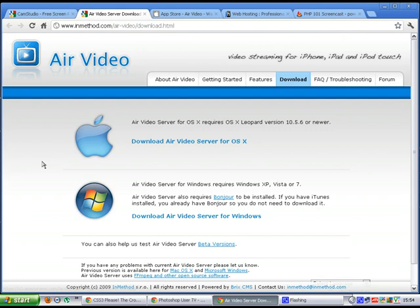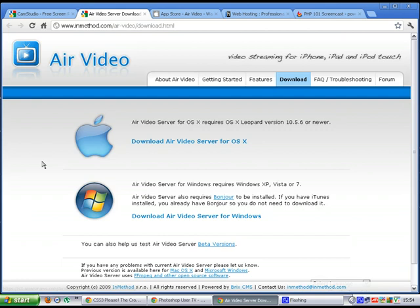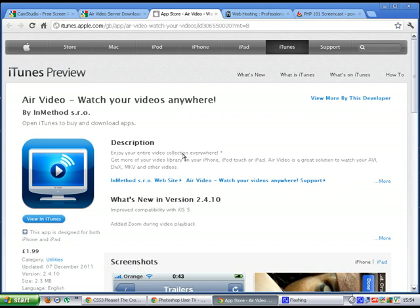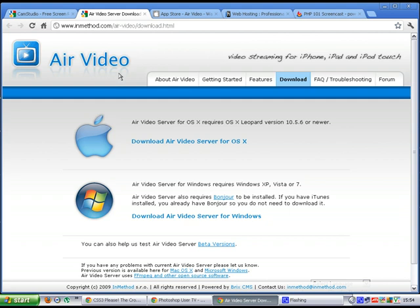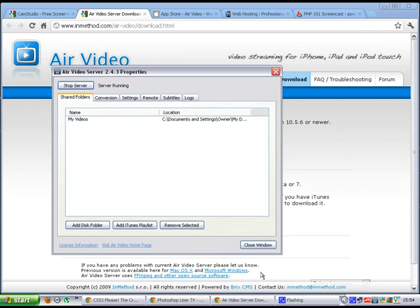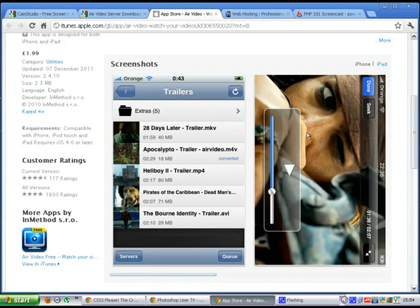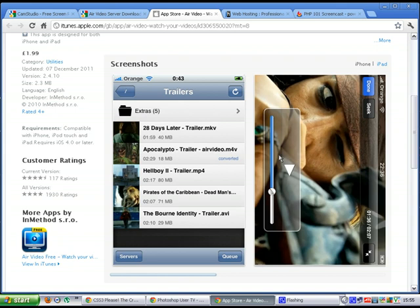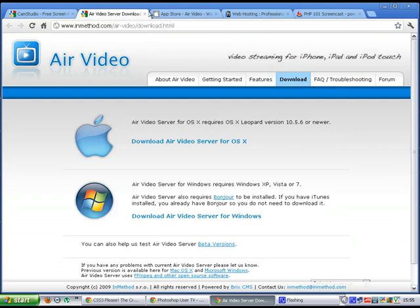It's probably called Air Video. Now you can't just get the PC version of this. There is also an associated app that you need, that you have to get for the iPhone or iPod or iPad. There might be an Android version as well, but I'm not sure on that one. Now the app's only £2 or £1.99 to buy. The server is free. Now the server, if I'll show you, it's just here. It just sits there running and you tell it to watch a folder.